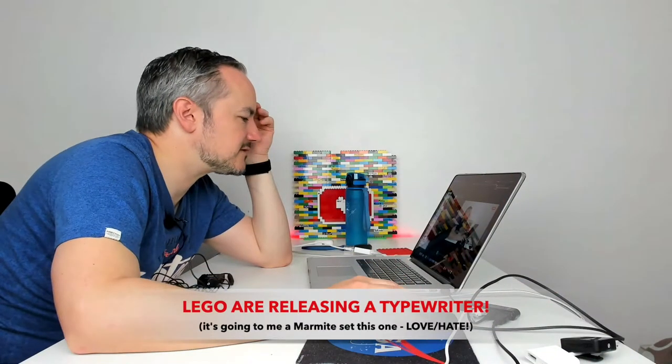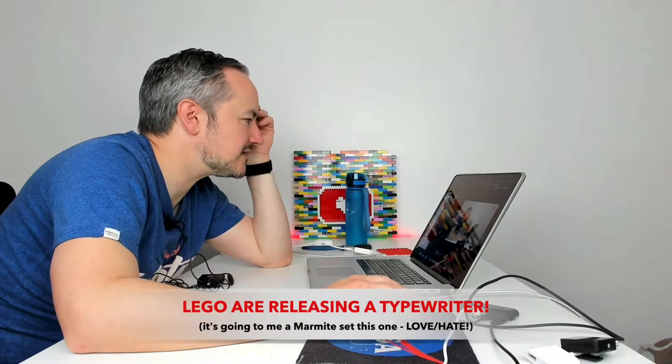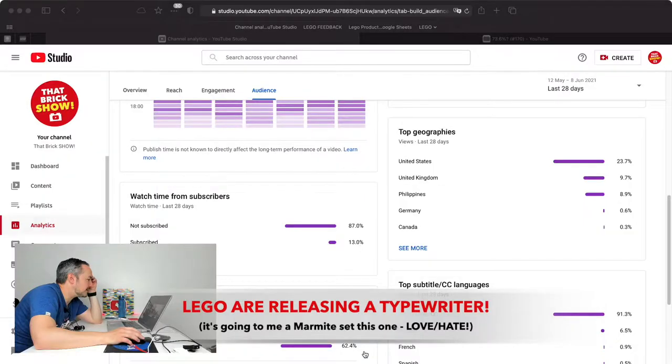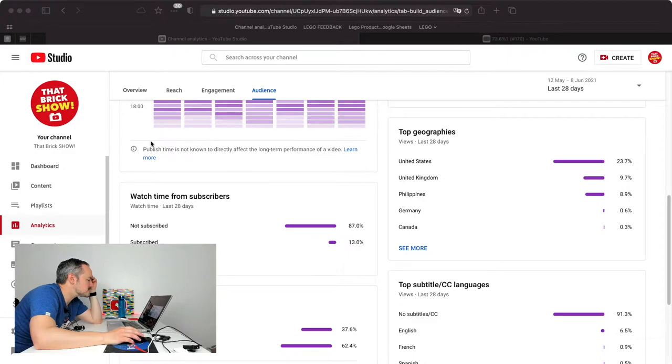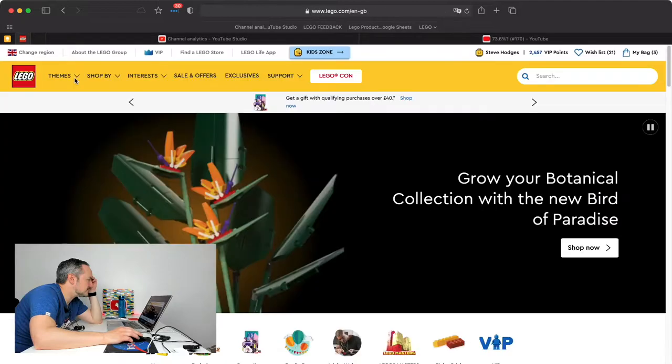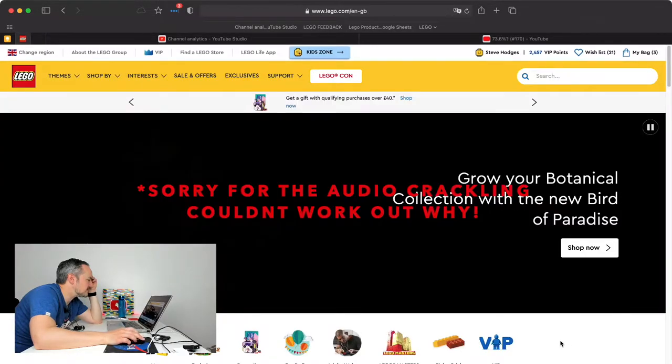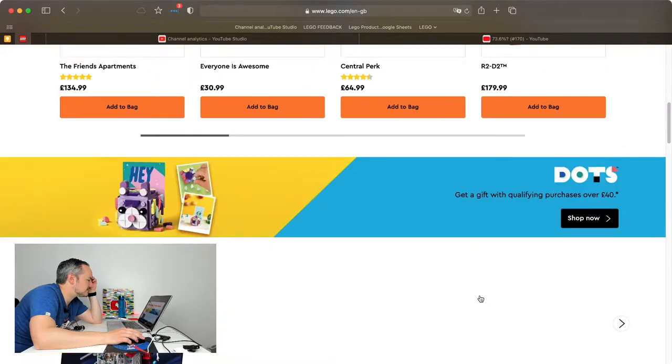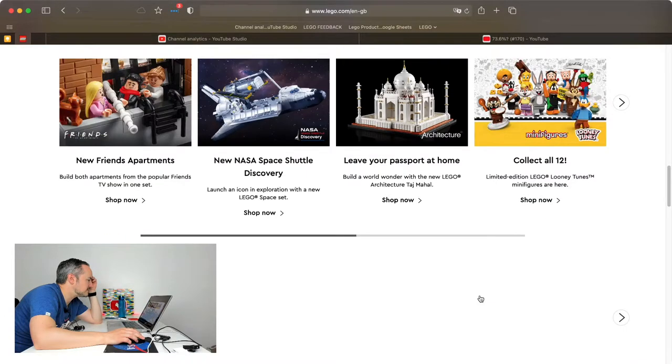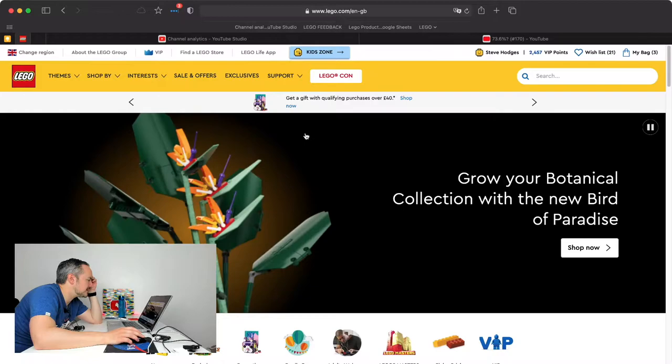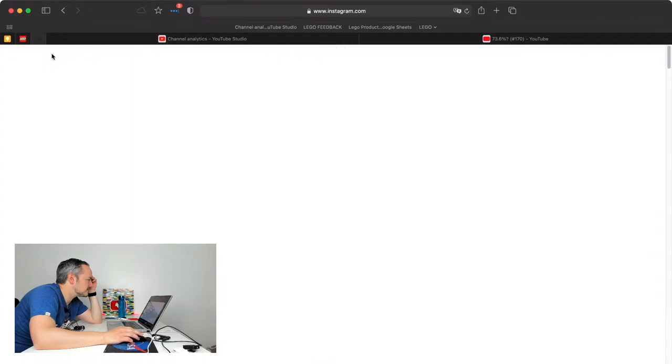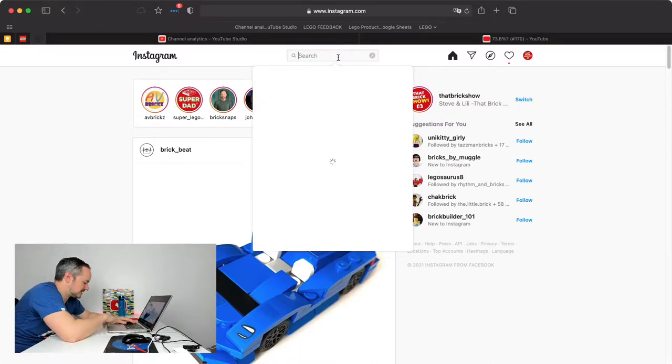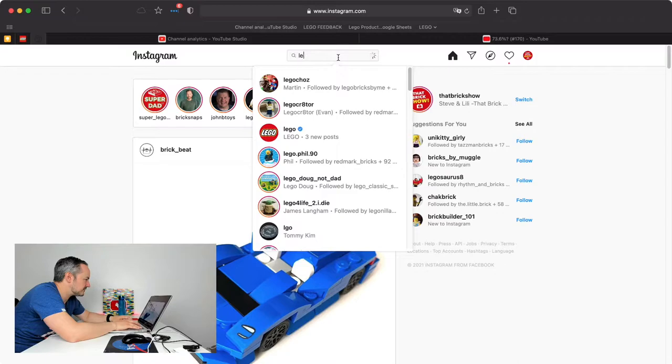Okay so I've got a split screen thing going on here. Let's go to the LEGO site. It's not actually on the LEGO site yet, the typewriter I don't believe. Lots of new sets here but it's so new that it didn't really make it to the site. I was going to go on Instagram, here we go. So people were commenting about it.